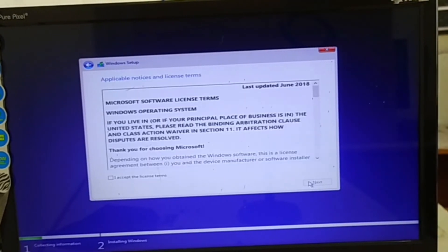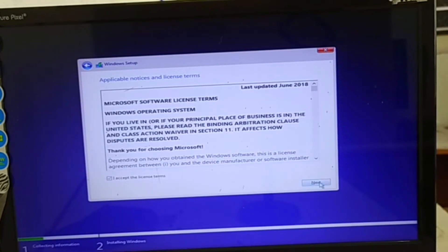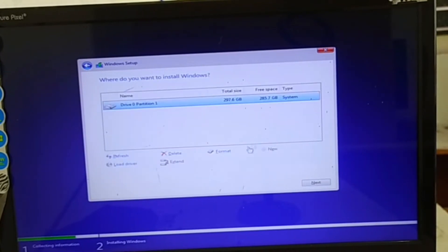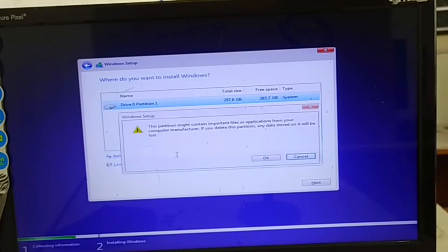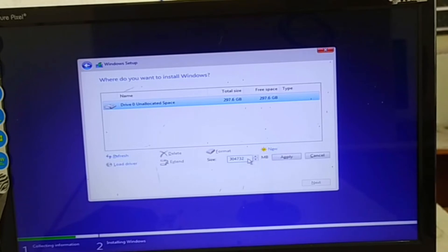Then accept all these terms and conditions, then next. Here you get upgrade option and customize. Select customize, and then select hard disk create a new one.